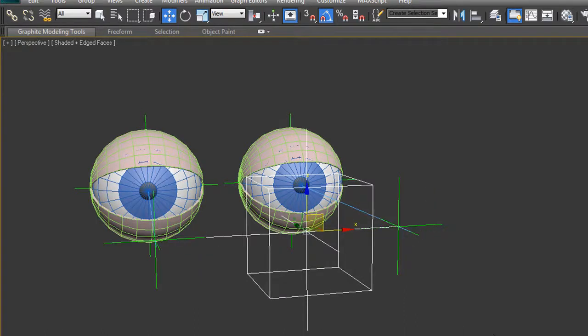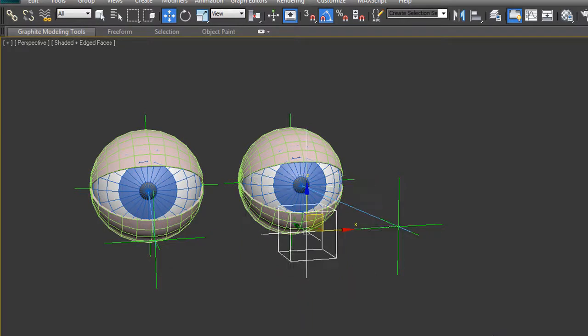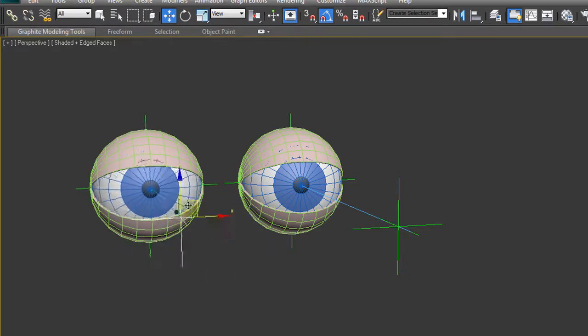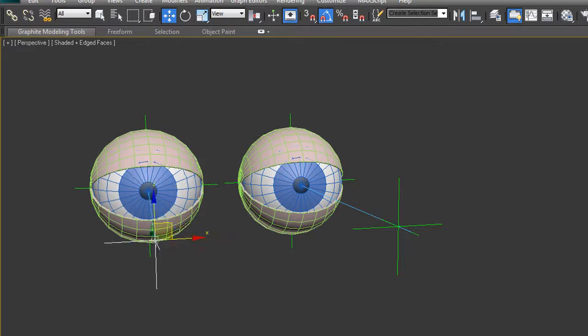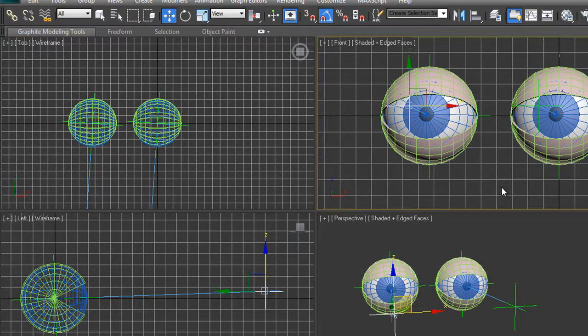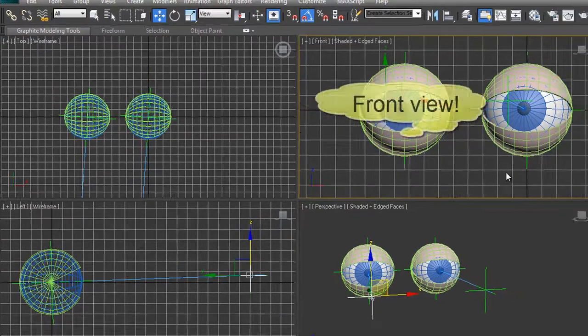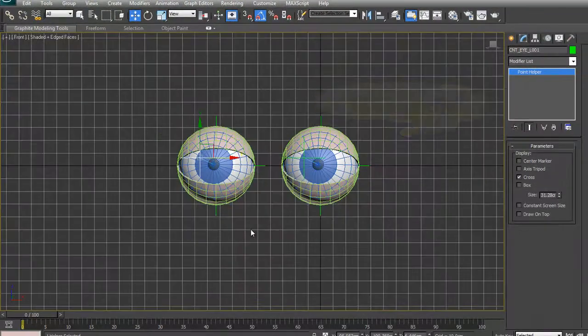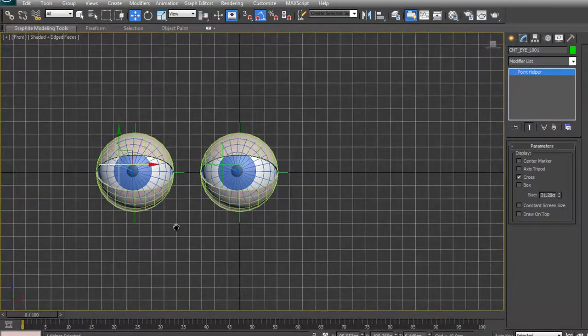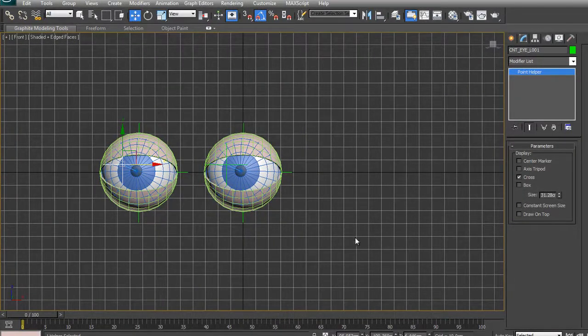I'm going to undo a few times to get back to where these things aren't controlled and I don't have a point helper in the middle. So I just have these two items independently controlled. Right-click when holding the left mouse button to take it back to its original starting point. Alt-W to go back to four views, then I'm going to zoom out and pan them across because I'm going to create an ellipse to control these eyes.